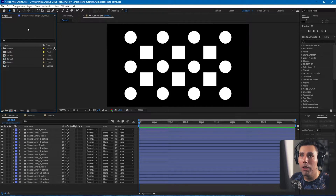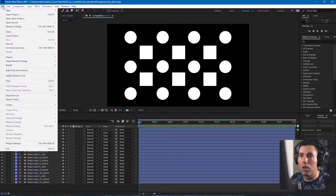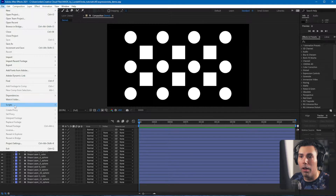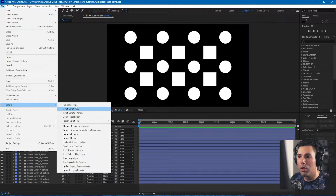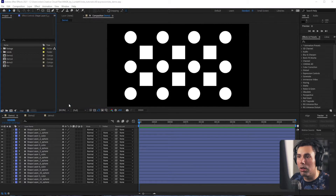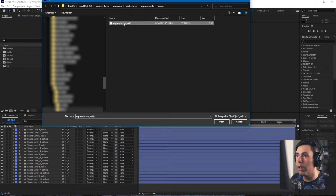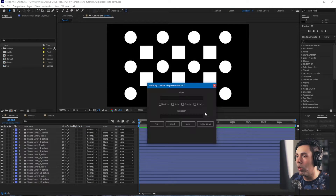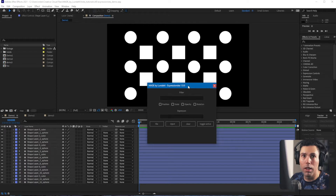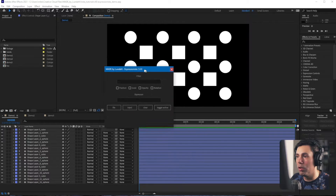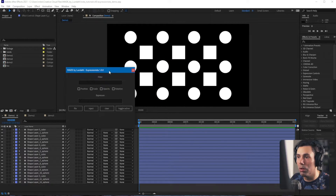So first in After Effects, you just load Expressionista like any other script. Just locate the script file and open it and you will have the Expressionista UI shown to you.